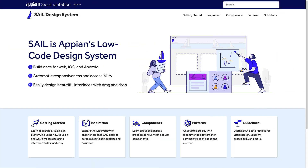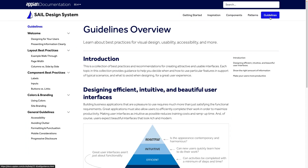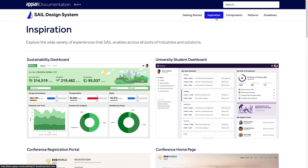We are excited to introduce the Sail Design System. It's a new site with design guidance on how to create beautiful and usable UIs in Appian, and it's useful no matter your experience level or phase of app development. For beginners, you'll find an overview of the Sail Design System and foundational UX design knowledge, like best practices for visual design, usability, accessibility, and more. Experienced developers can explore our patterns for quick, reliable designs you can implement right away. And if you aren't sure what you want to do, you can browse the Inspiration Gallery to find something to fit your usability or style needs.